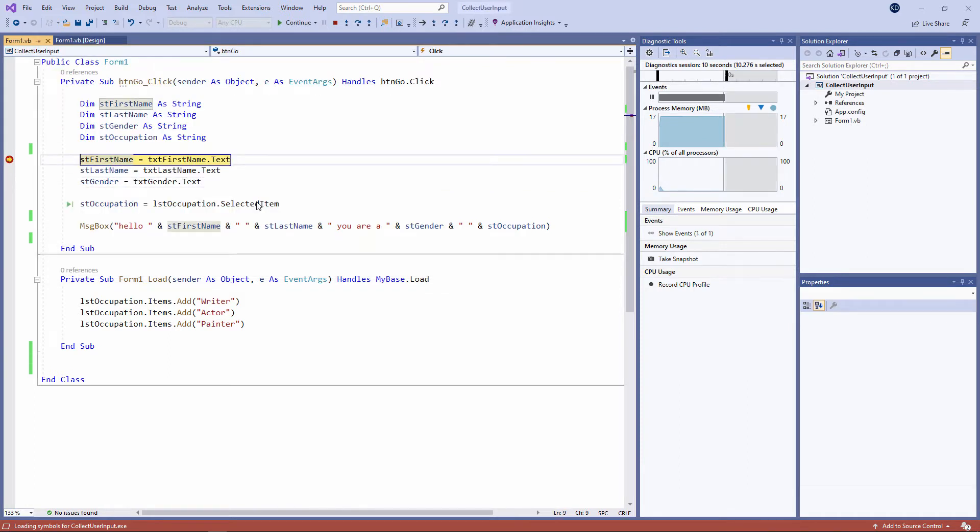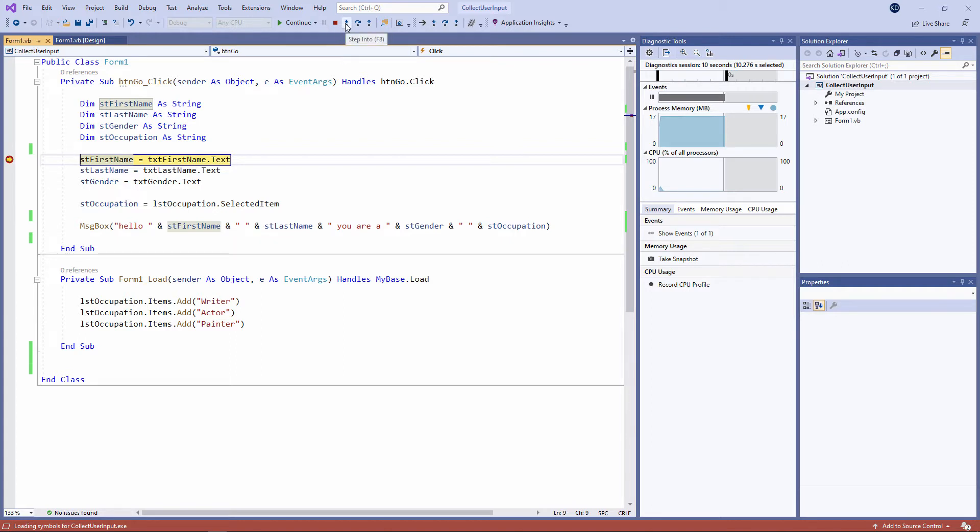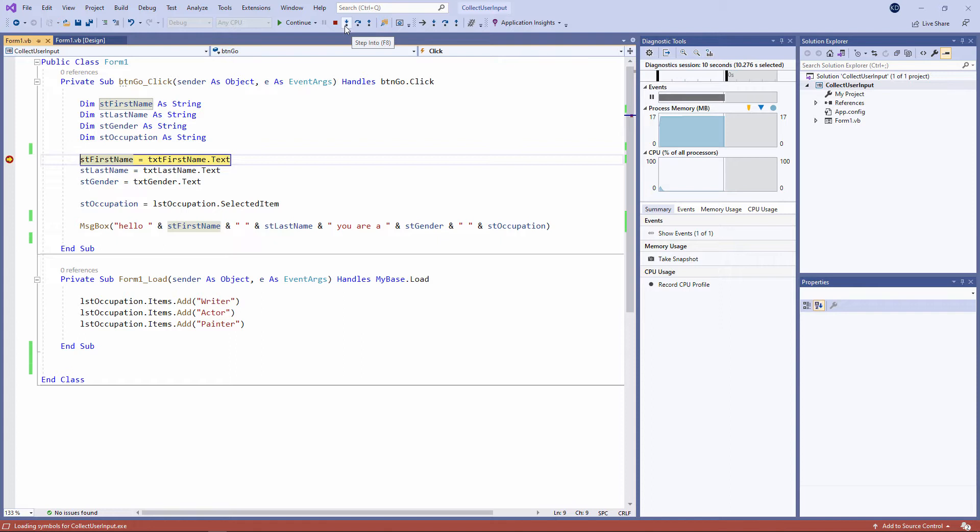I'm now in what's called break mode or debugging mode. My application ran at full speed until it came to the breakpoint, and now it's suspended and I can step through the code one line at a time. There are a number of buttons I can use to do this: step into, step over, step out—I'll say more about these two later. The most useful one is step into. Notice I can also use the function key F8 to do the same thing.